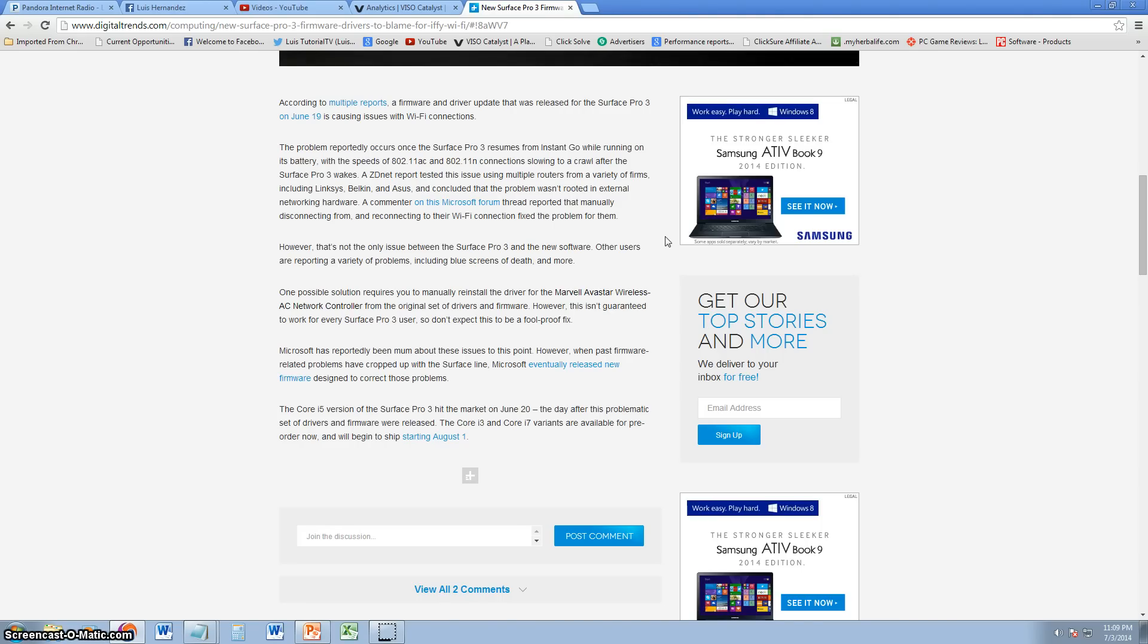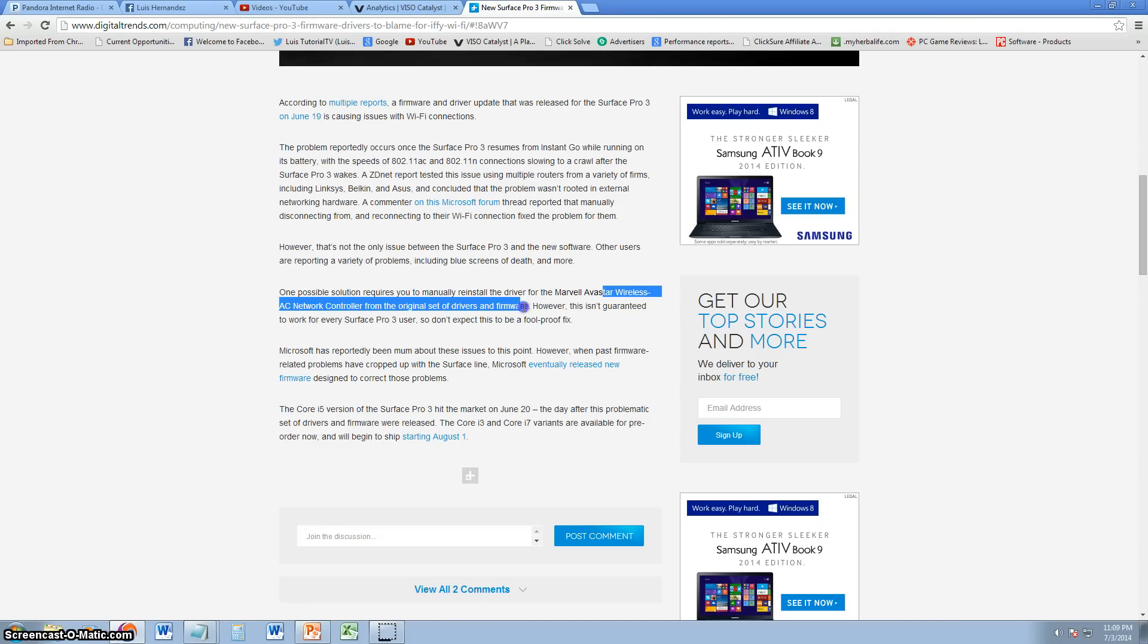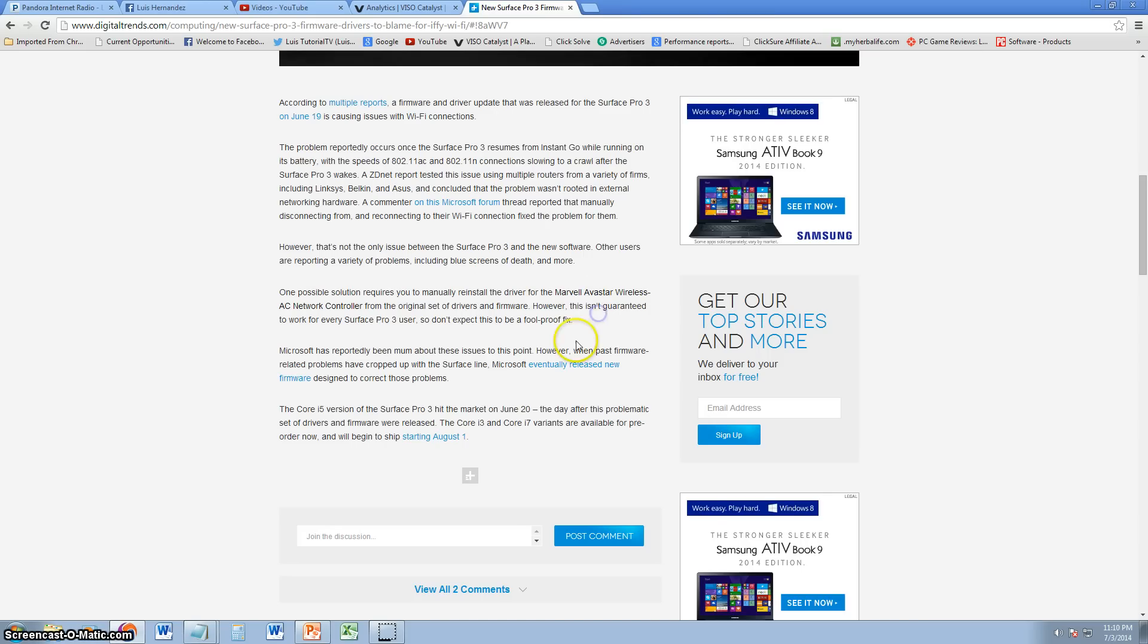But there have been other problems also like blue screens of death and a variety of other problems. One possible solution is to manually reinstall the Marvell Avastar wireless AC network controller from the original set of drivers. However, it's not guaranteed so don't expect this to be a fix that will work every time, or like it says in the article, a foolproof fix.